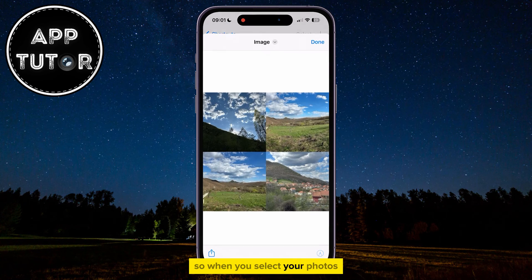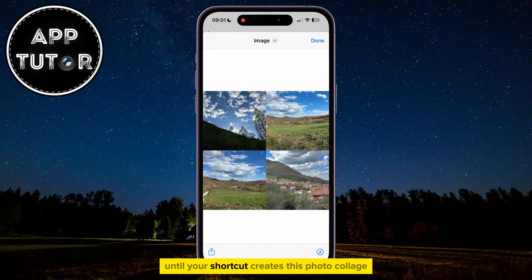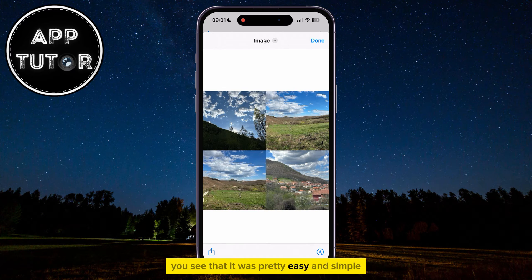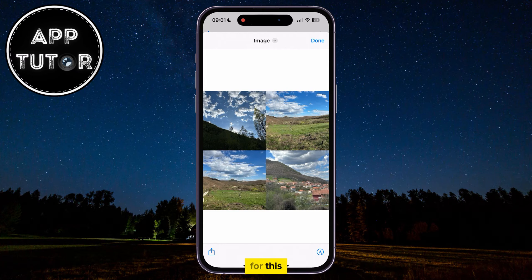So when you select your photos, just wait a second or two until your shortcut creates this photo collage. You see that it was pretty easy and simple, and we didn't have to download any third-party apps for this.